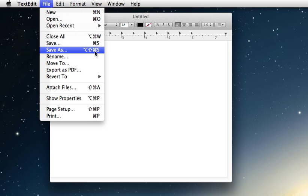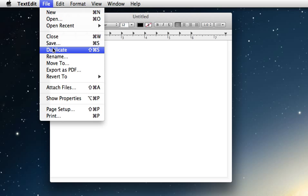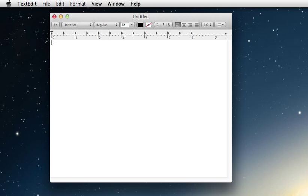I like the fact that they gave us back Save As, but I want more. I want Save As to be there permanently and I want Duplicate to be the one that shows up when I hold down Option. So let's see what we can do here.